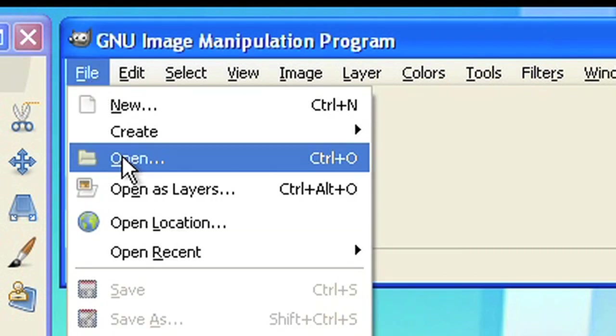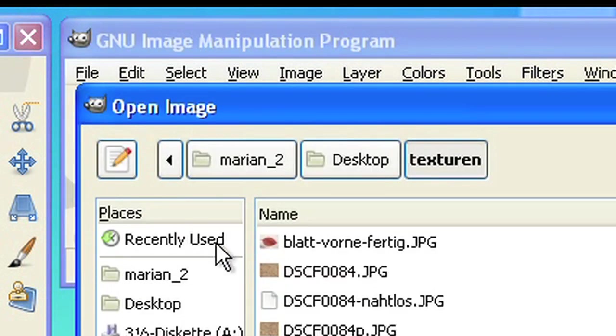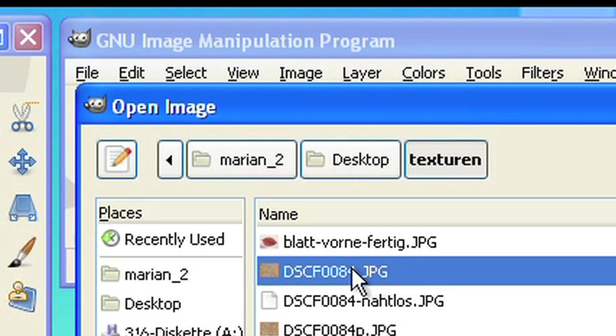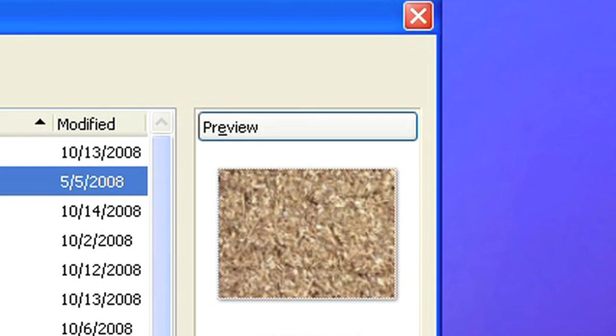As an example picture, I chose a photo of bark mulch. This technique also works fine for grass, asphalt, or any other sort of photo with a regular structure.